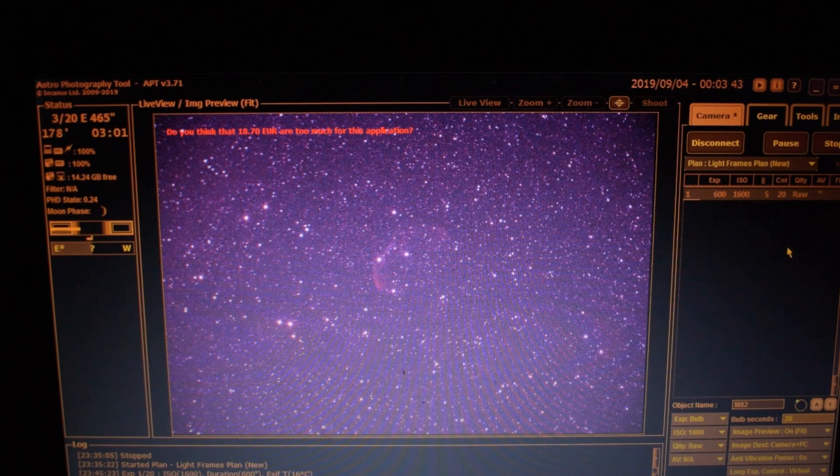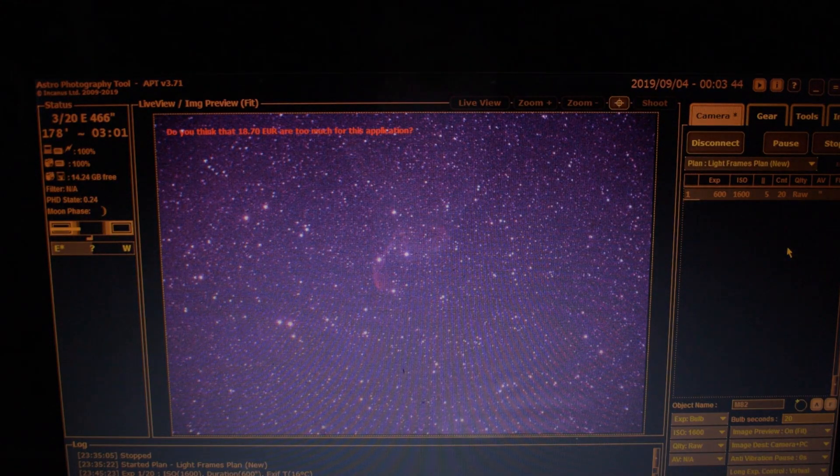I'm using the UHC filter and I have my focal reducer and field flattener on, which lets a little bit more light to the sensor. Maybe some of you already noticed that tonight I'm using the Canon 600D.